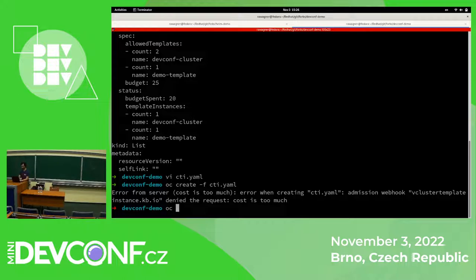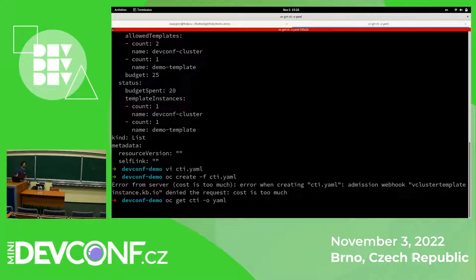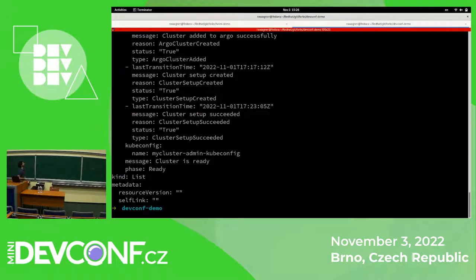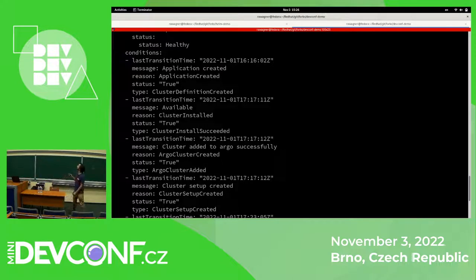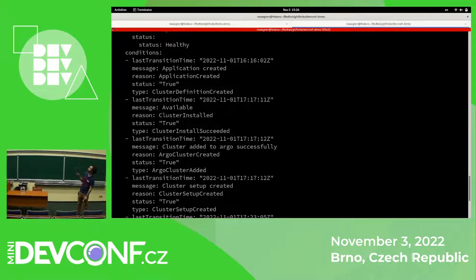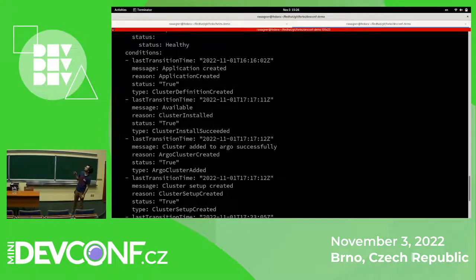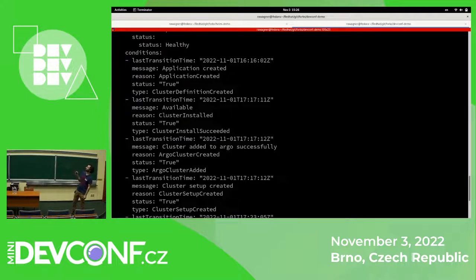The cluster provisioning is running. We can check that. In the cluster template instance that we created, in the status, we will see how the provisioning is going. We have conditions here which are basically showing all the progress of the cluster deployment. The first condition is cluster definition created, which is true. That means we created an application and ArgoCD is taking care of the Helm chart deployment. Then it shows whether the CRON cluster installation was successful — that's true. It already created a cluster because it's a Hypershift cluster, so it was very fast.